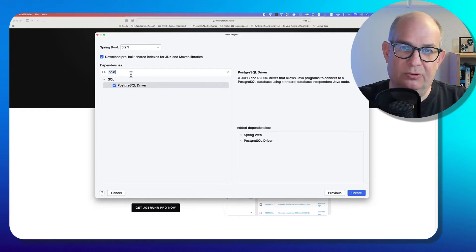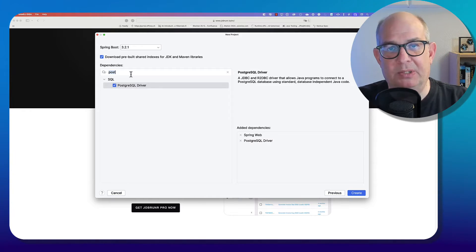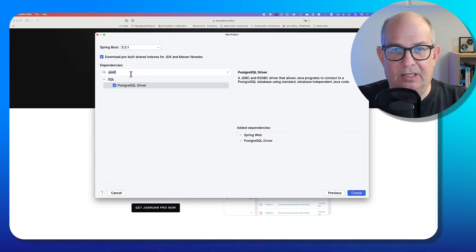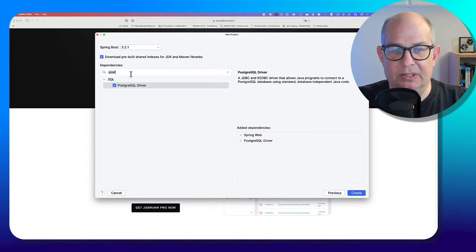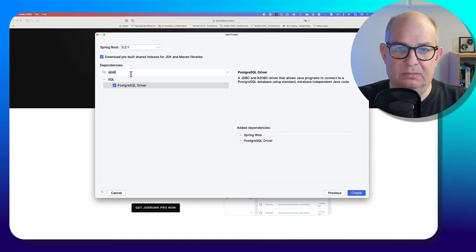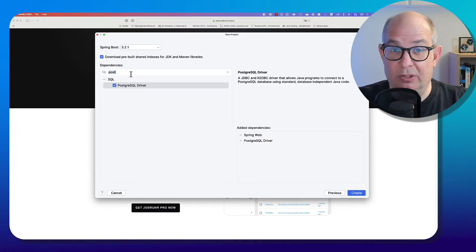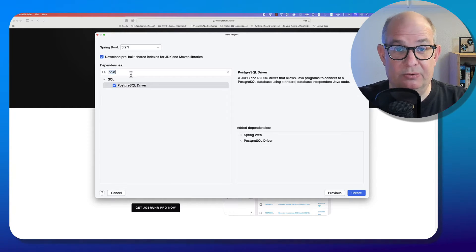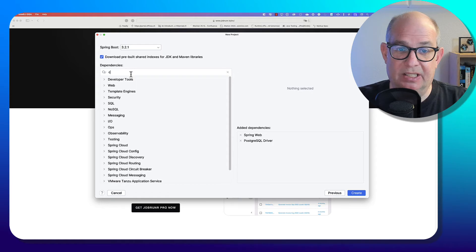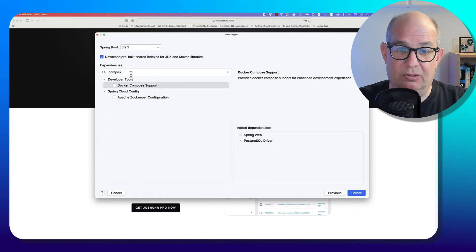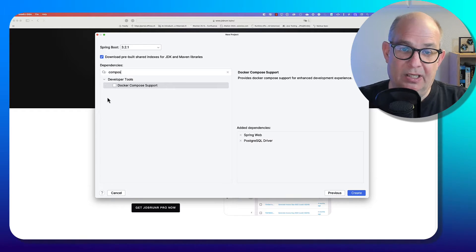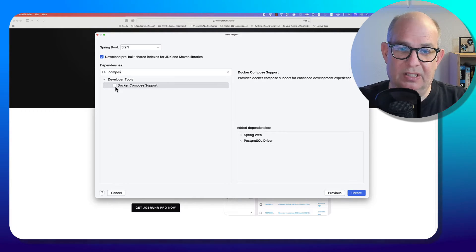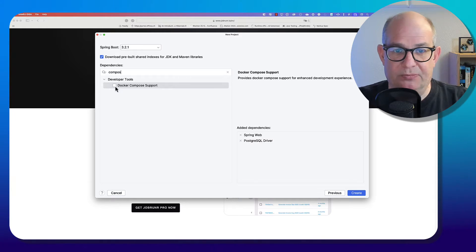Now the question is how do you spin up the Postgres database during development. Spring has decent support for that. You could use test containers or in my case, I just use Docker Compose. This will create a Docker Compose file that will run the database for me.